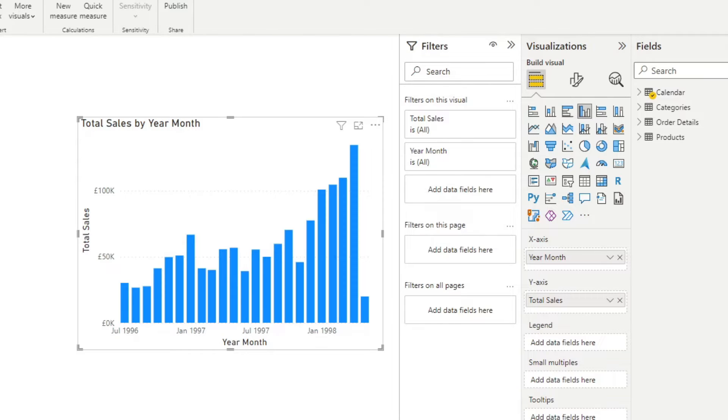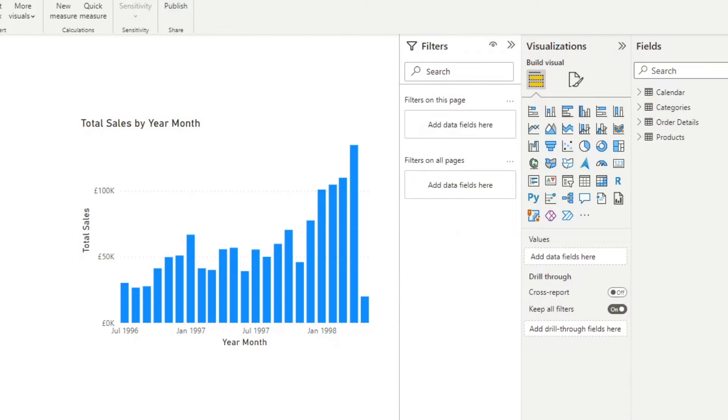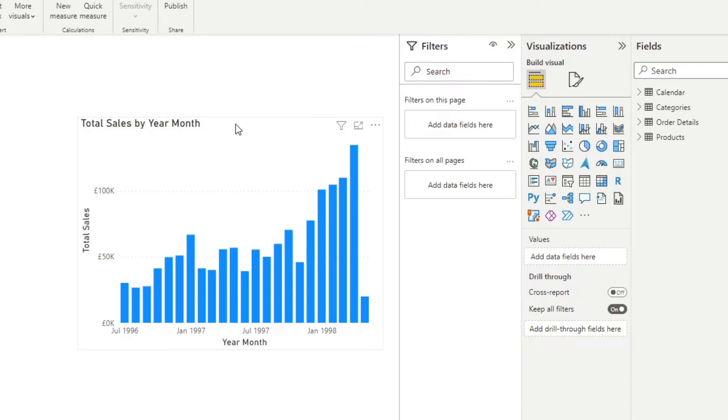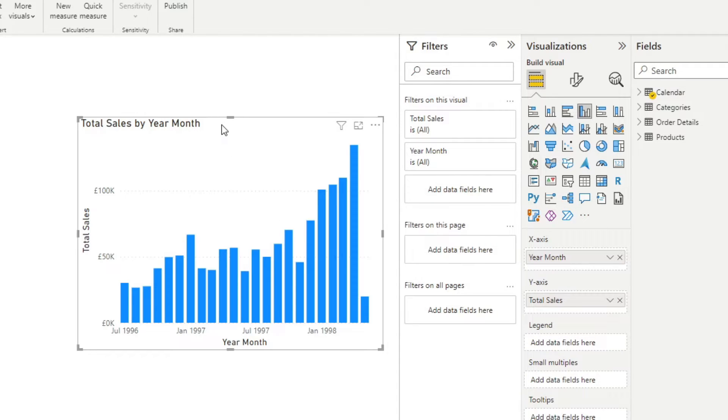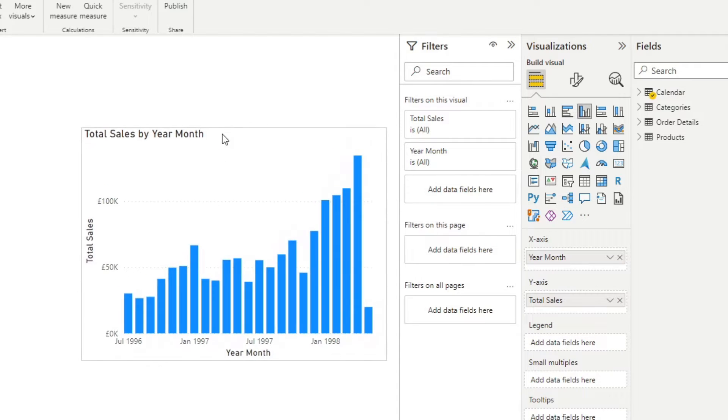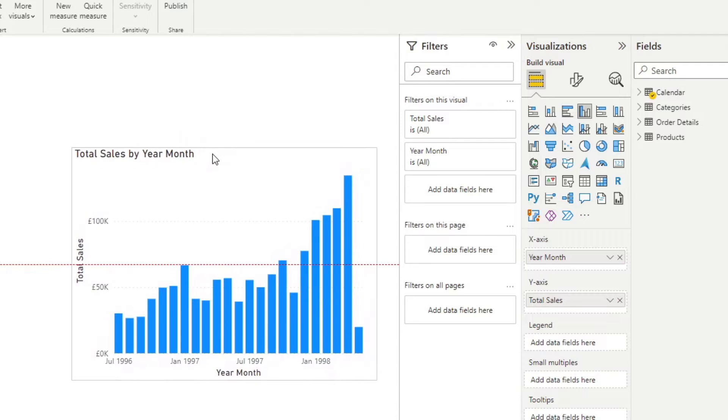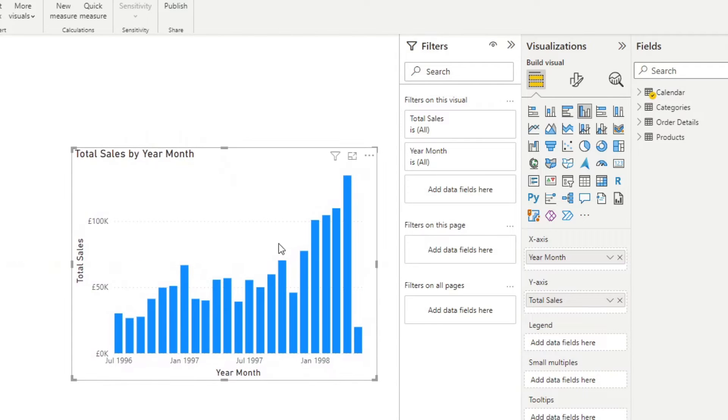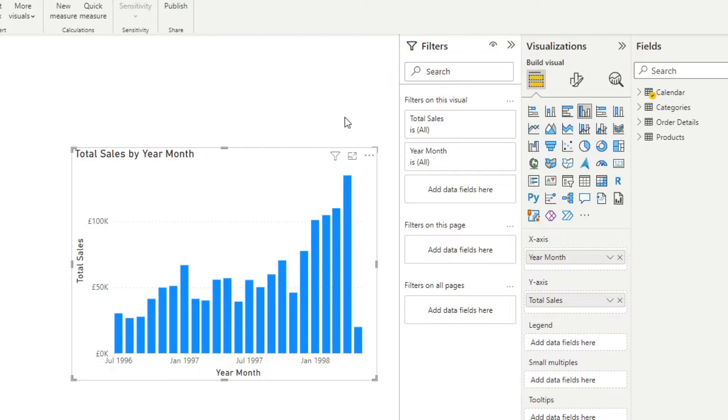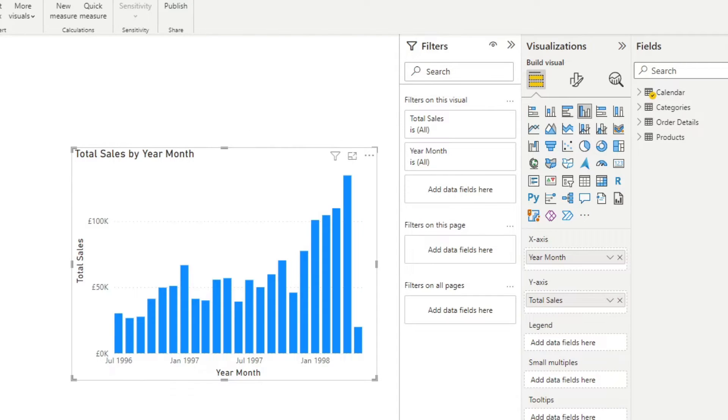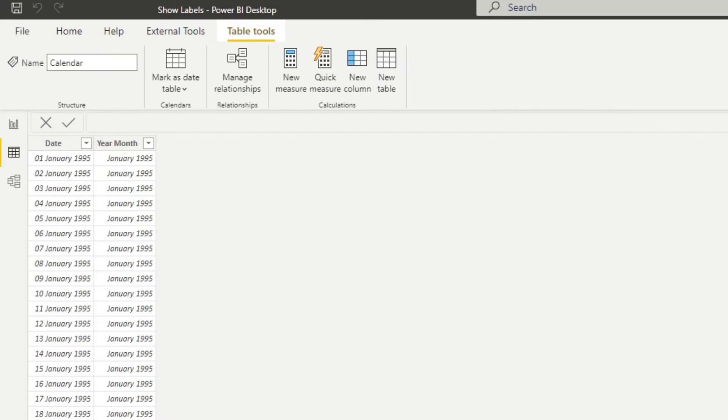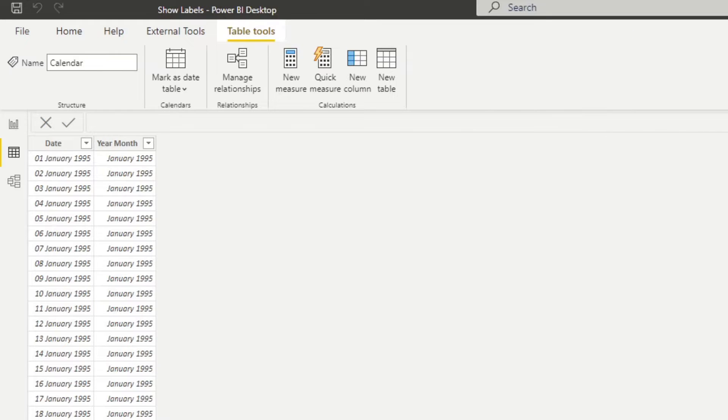I have created a simple Power BI report here for demo purposes. I've created a simple chart, which is a default bar chart here, which shows the total sales for a fictional company called Northwind. Northwind is a fictional company that sells goods internationally. They sell different types of grocery products, which I can show you on the data model here.